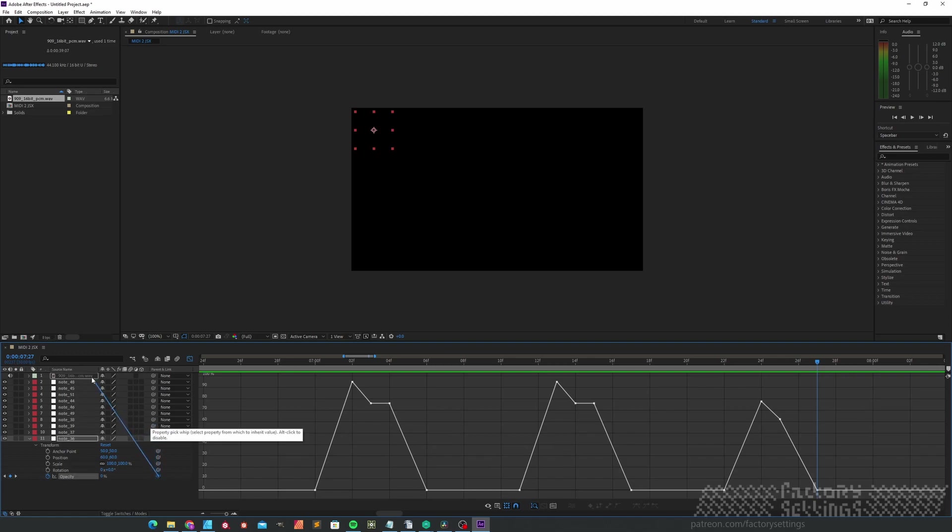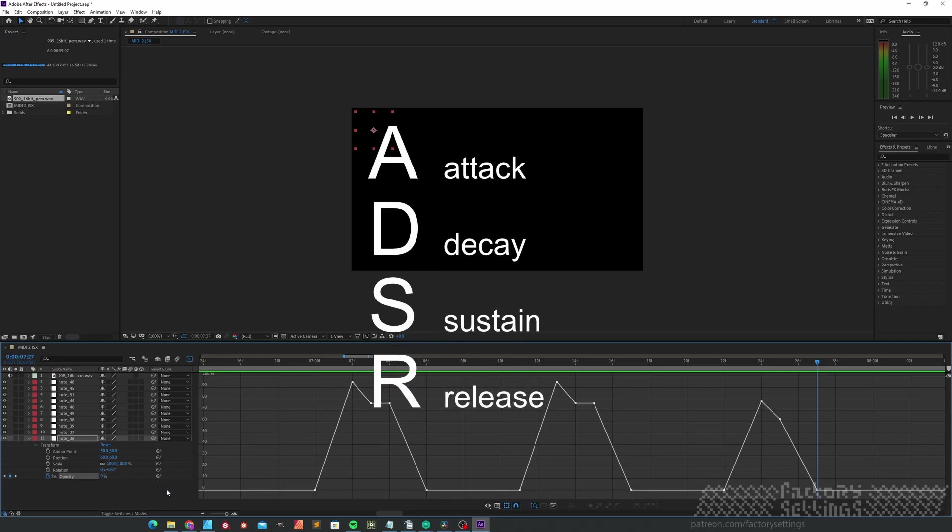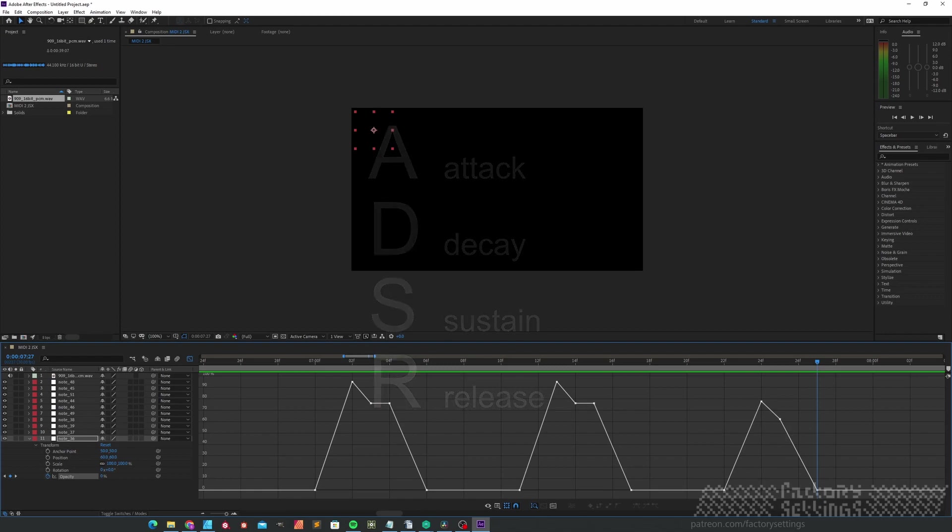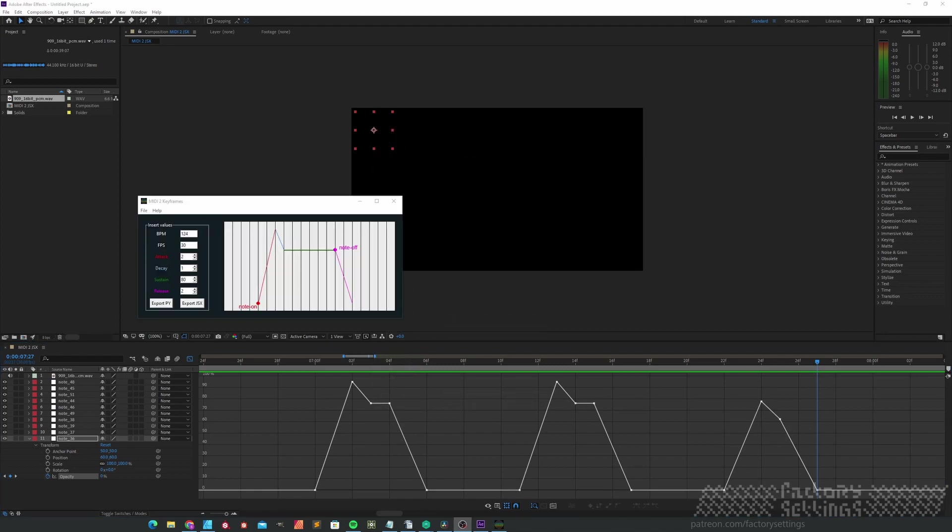If you're already familiar with how ADSR works, I suggest go to the outro of this tutorial for information about how you can download this tool. Just stick with me if you'd like to know more about this tool.